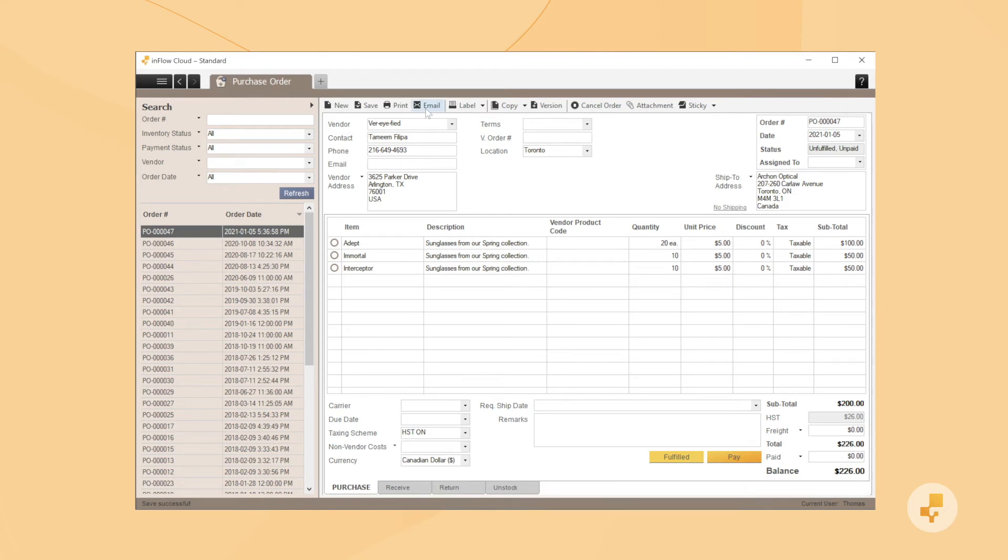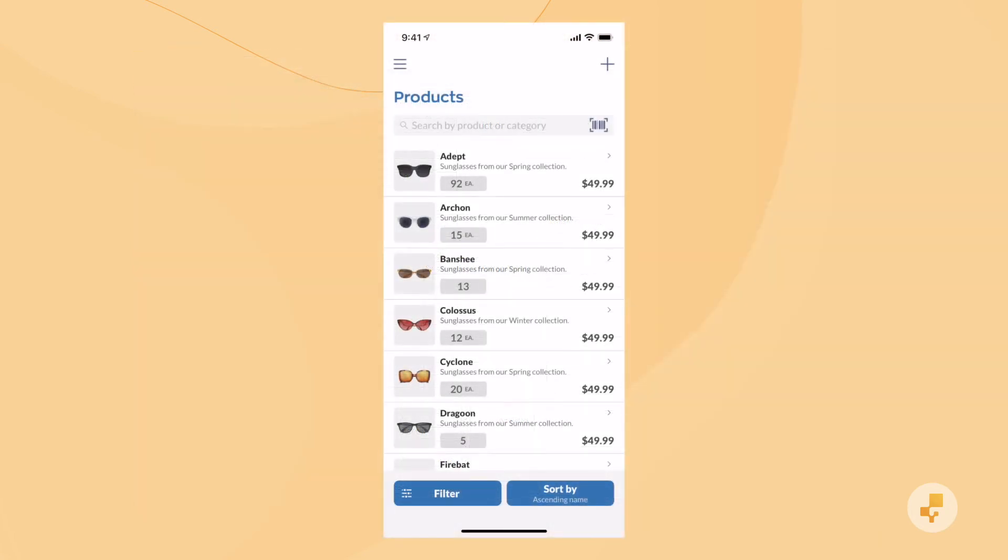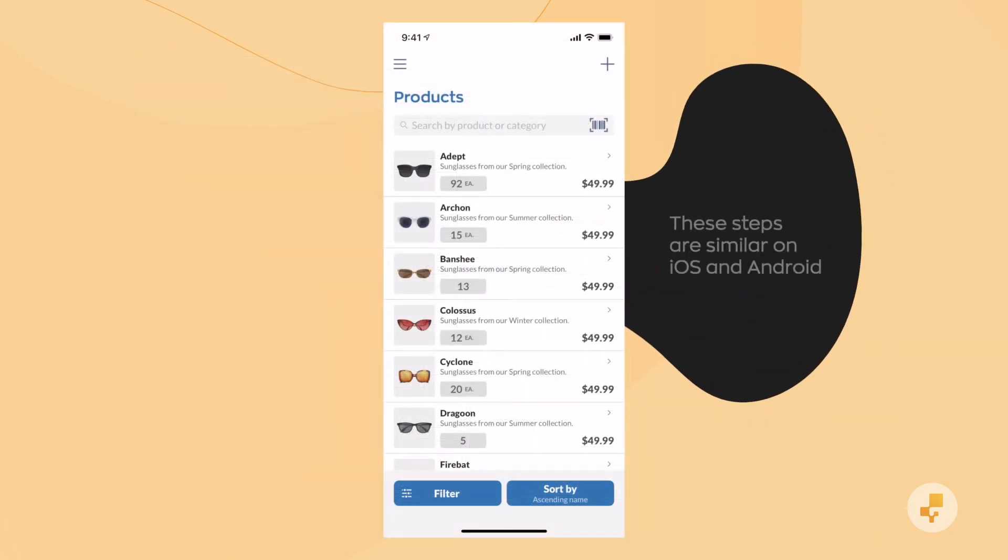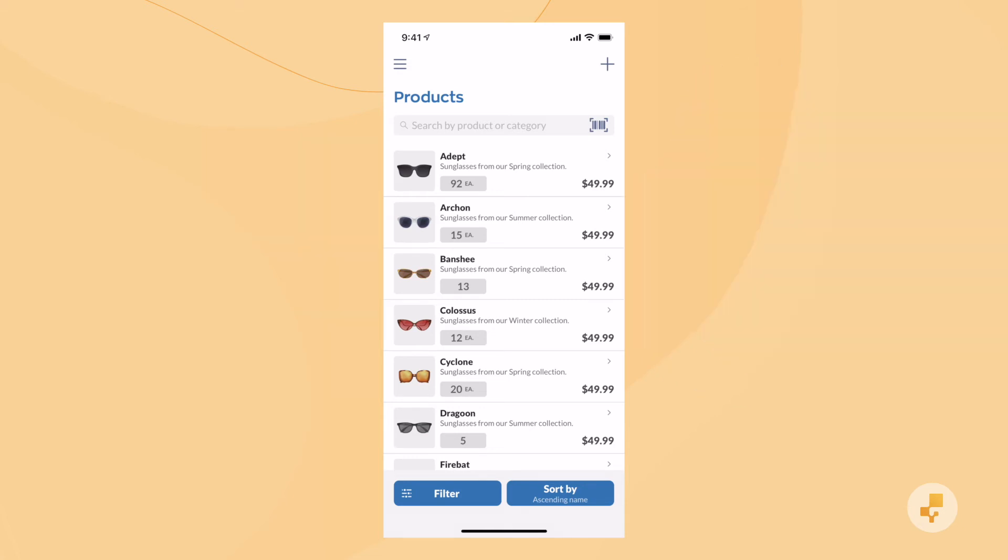When products come in, we suggest using the mobile app. It'll make things a lot easier to scan and receive products. So here's what that process looks like on an iPhone, but it's similar on Android.